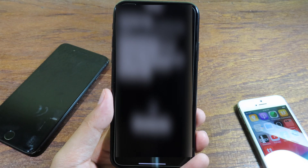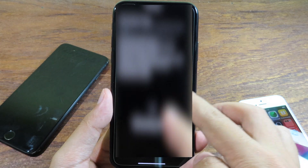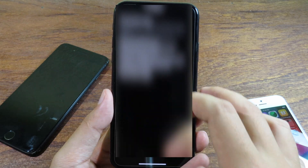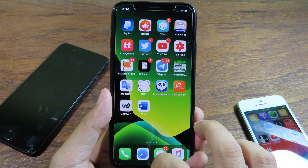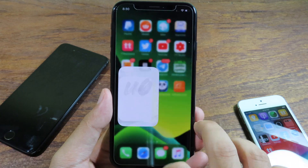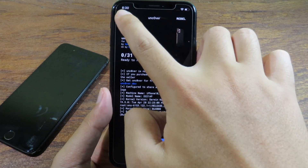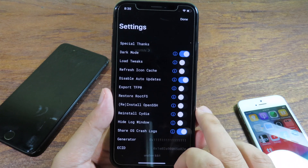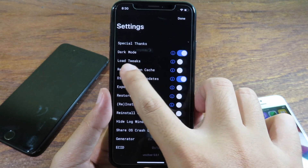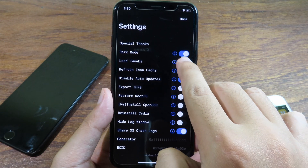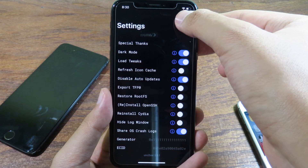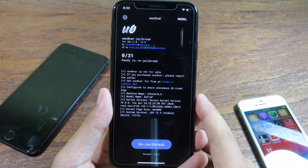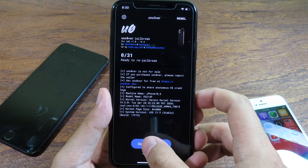Now I can confirm and it should be removed. Go back to Unc0ver, click on Settings, and this time enable 'Load Tweaks' again so we can run the tweaks without problems. Click Done, then click Jailbreak.